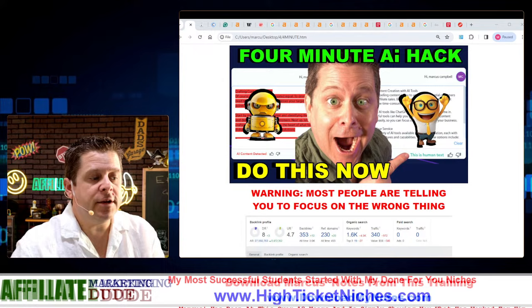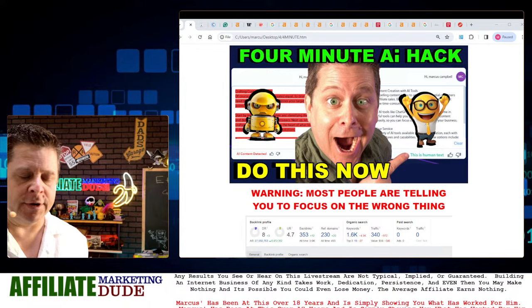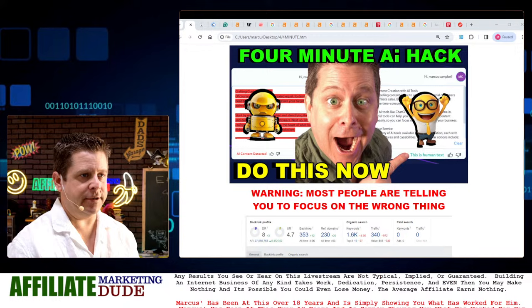All right, ladies and gentlemen, welcome to the show. Today we're going to talk about how to make AI content sound human, and how to get through this entire mess of what's going on with Google search engines, Google algorithms, AI junk content, irrelevant content, and the whole nine yards.